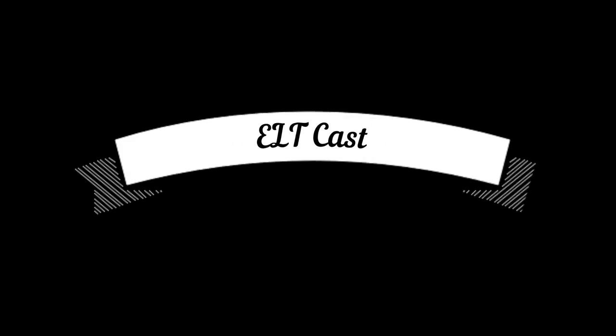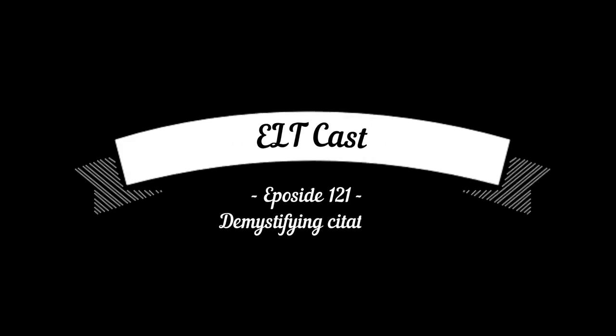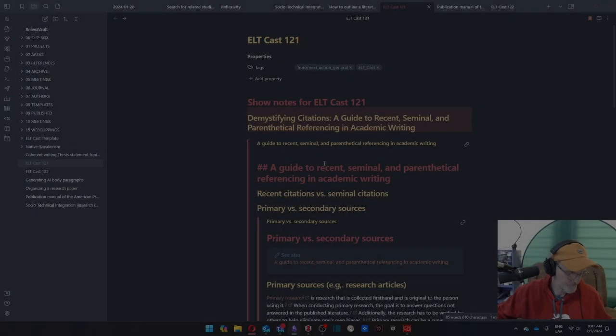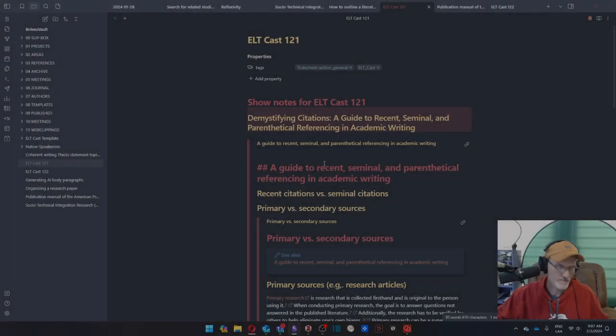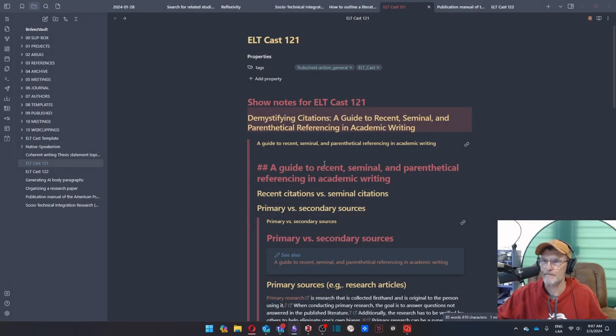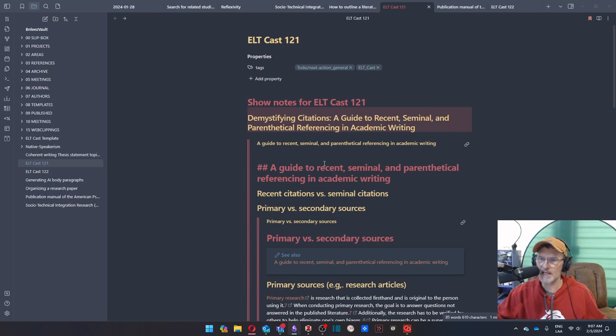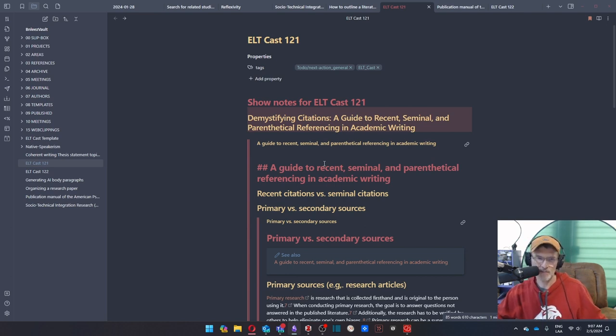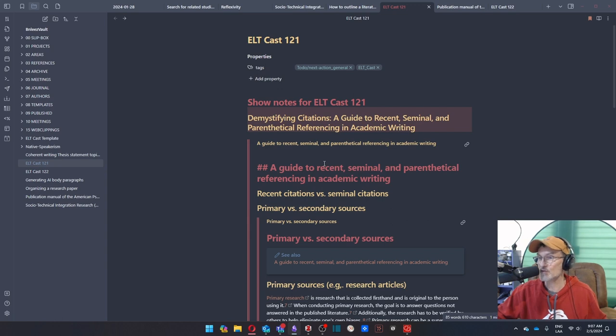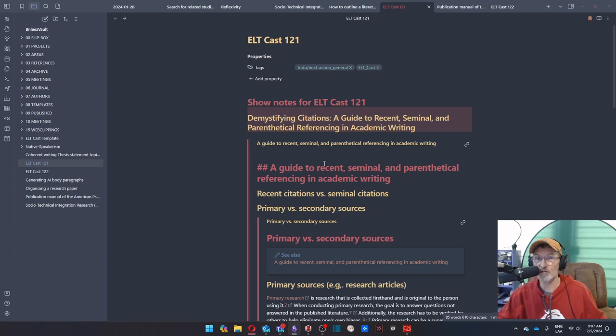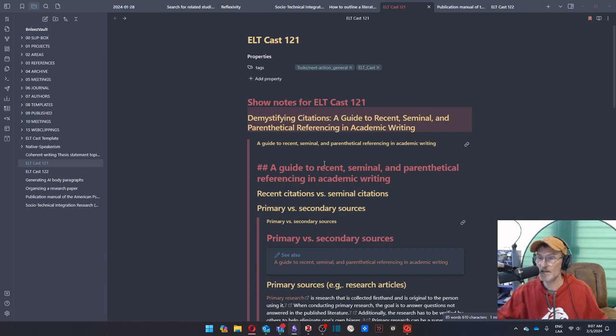Today is February 5th, 2024, and in episode 121 of ELTCast, we'll demystify citations when writing an academic text. Hello and welcome to ELTCast, an educational podcast making English language teaching and learning more transparent. My name is Benjamin Stewart at BenjaminLStewart.net. Before we get into today's topic, if you have any thoughts or experiences you would like to share, feel free to reach out to me at my X channel at BNLEZ.